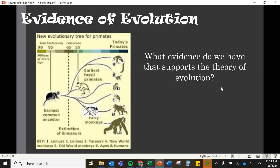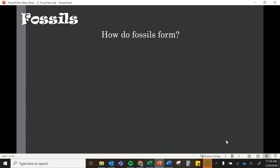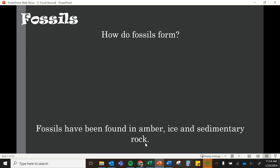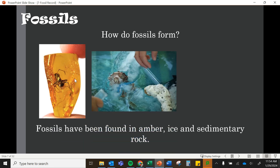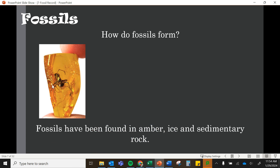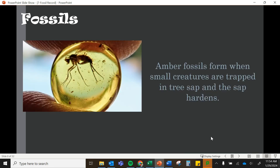So what evidence supports the theory of evolution and common ancestors? One is fossils. We have evidence in fossils that organisms have changed over time — fossils in the ground are not the same as currently living organisms, or if similar, we can see features that have changed. Fossils have been found in amber, ice, and sedimentary rock. Amber fossils form when small creatures are trapped in tree sap and that sap hardens over time.